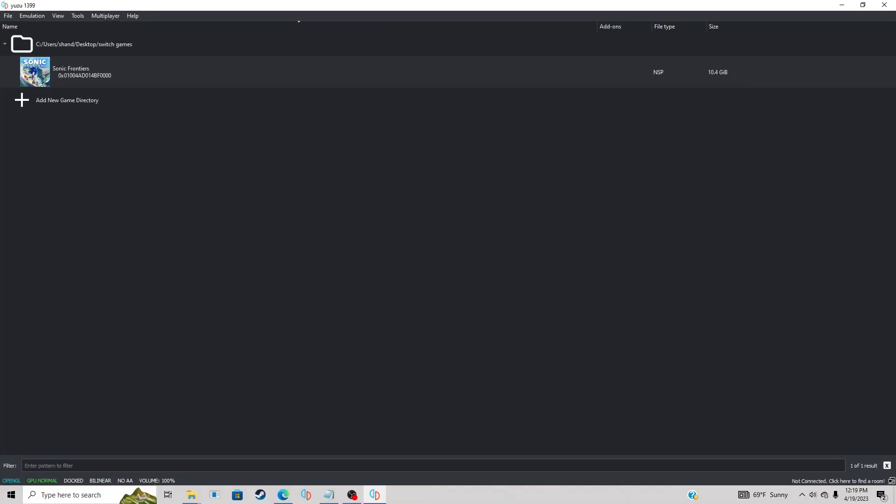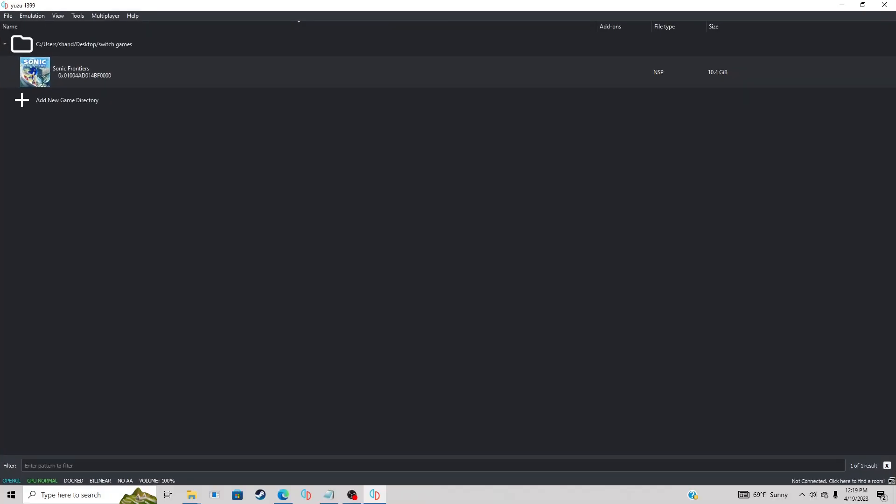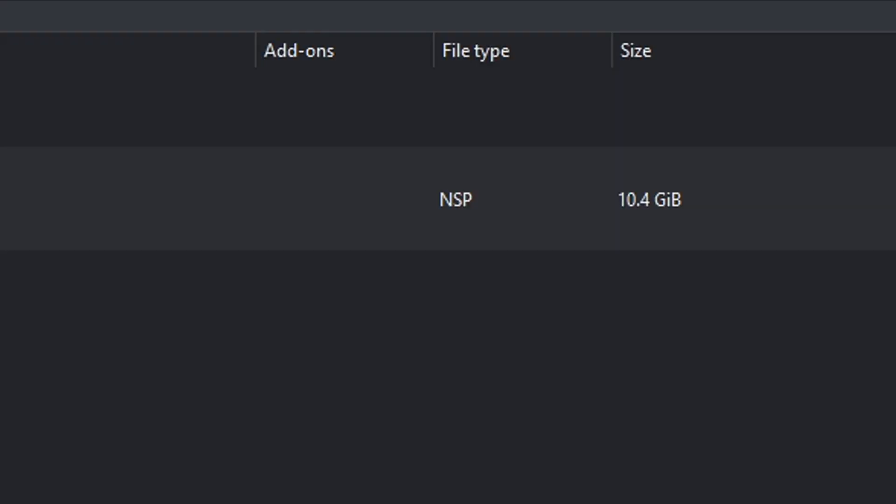Now let's make Yuzu full screen. If you look over here under add-ons, you're not going to see anything, but if you have added a game update file, this is where it will show up. Right now as you see, Sonic Frontiers has no add-on.